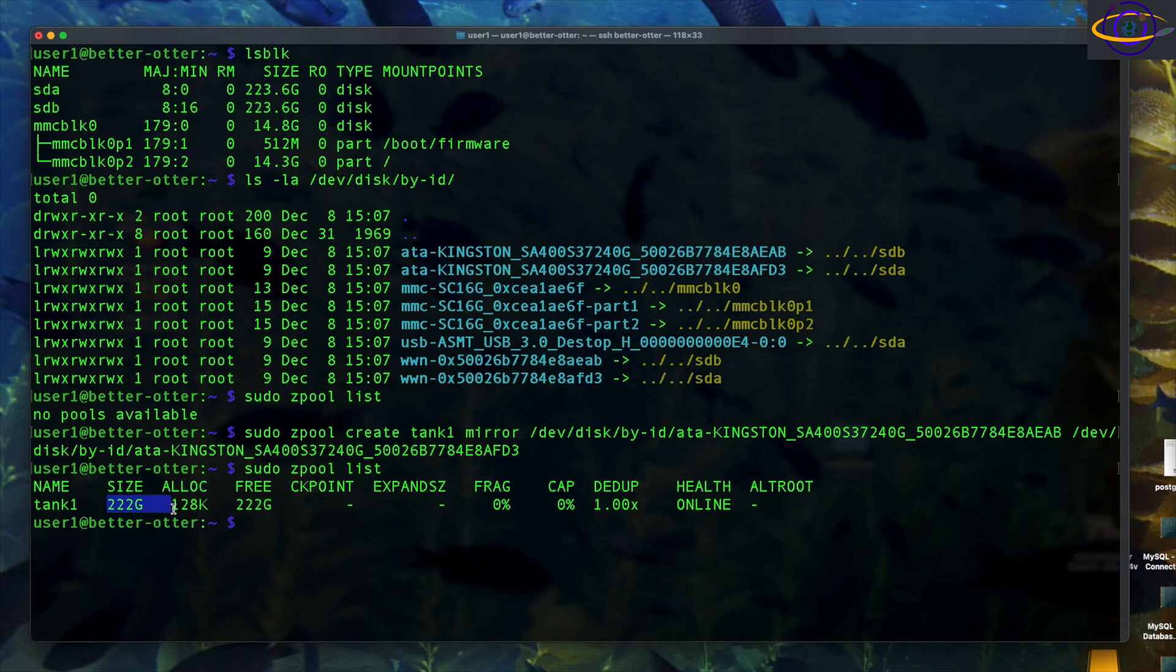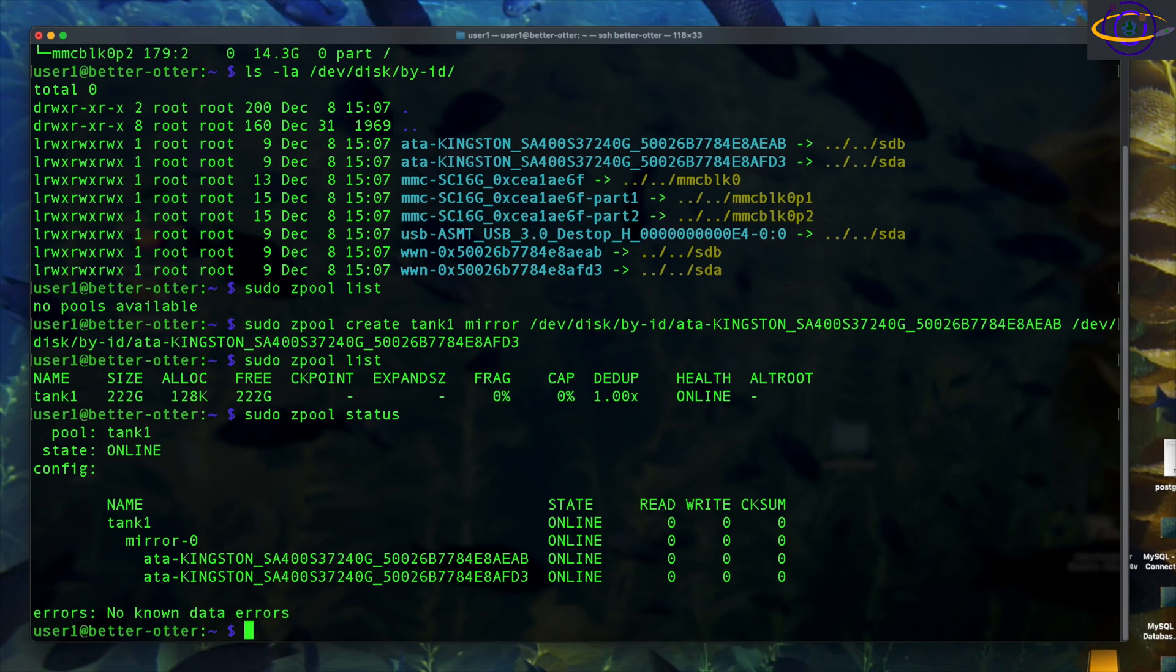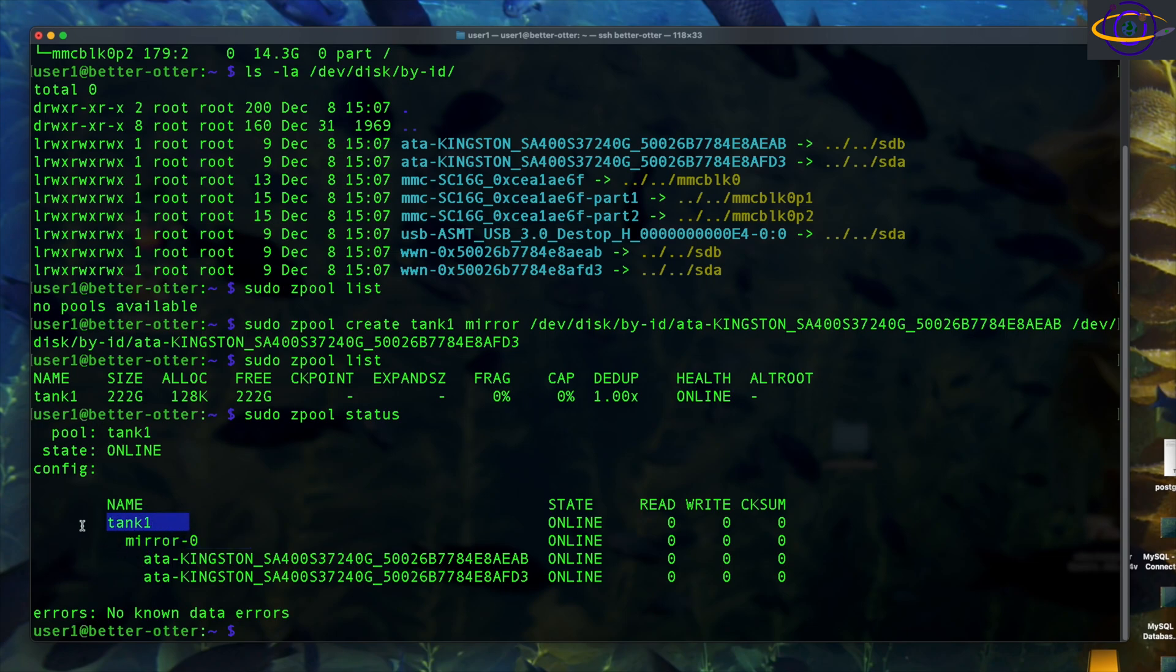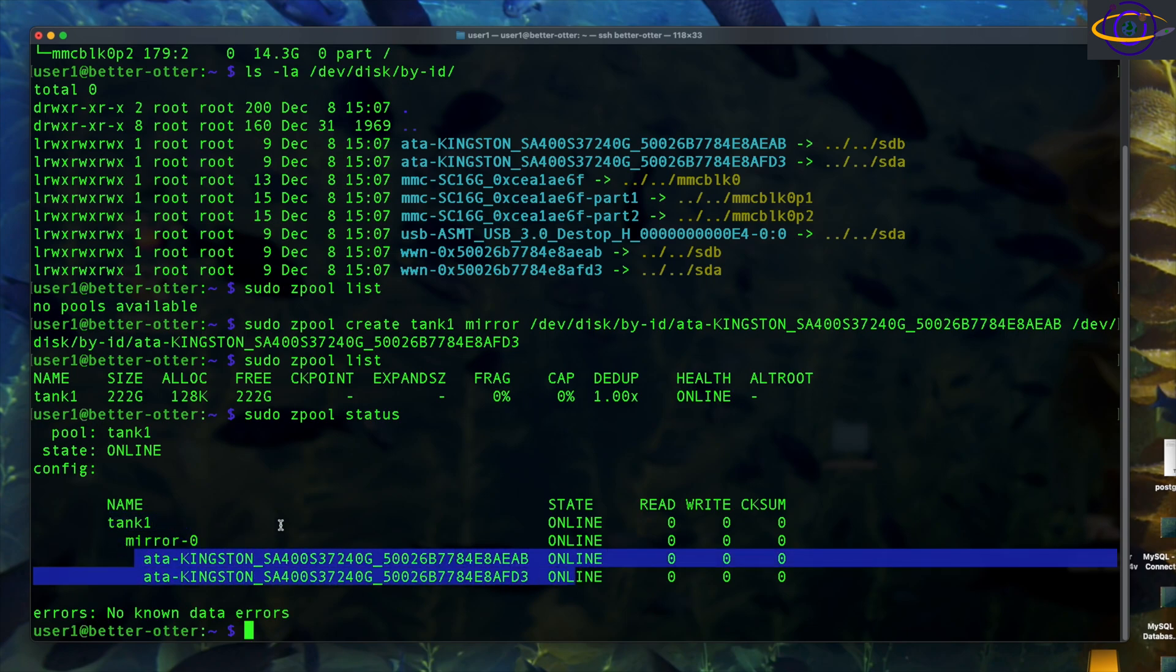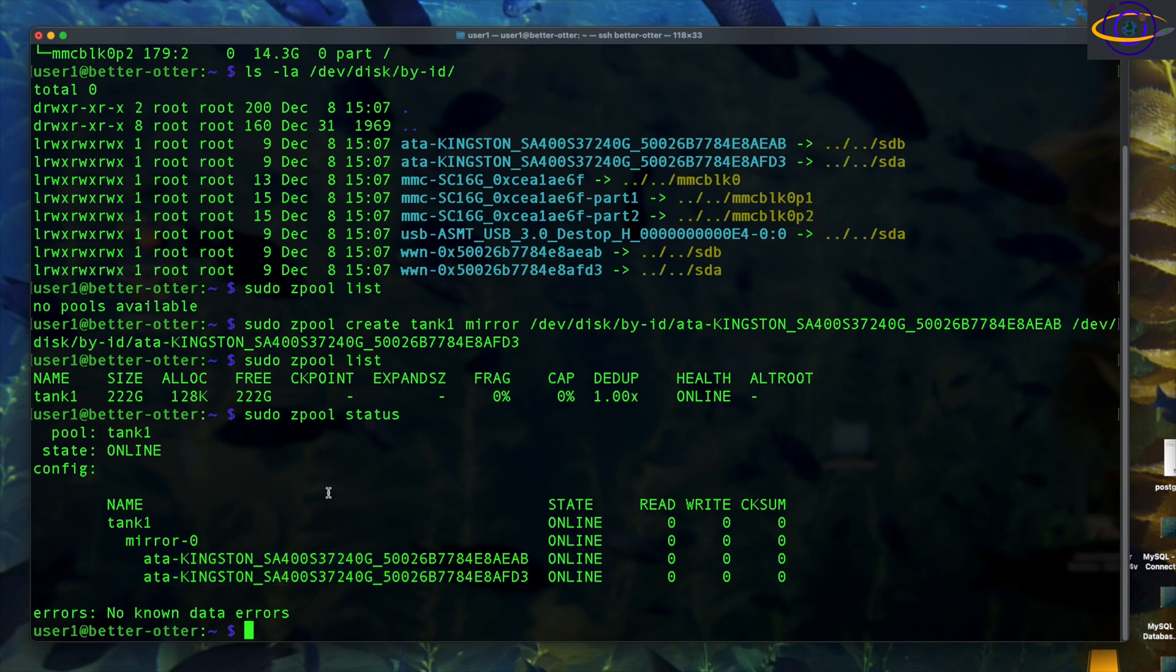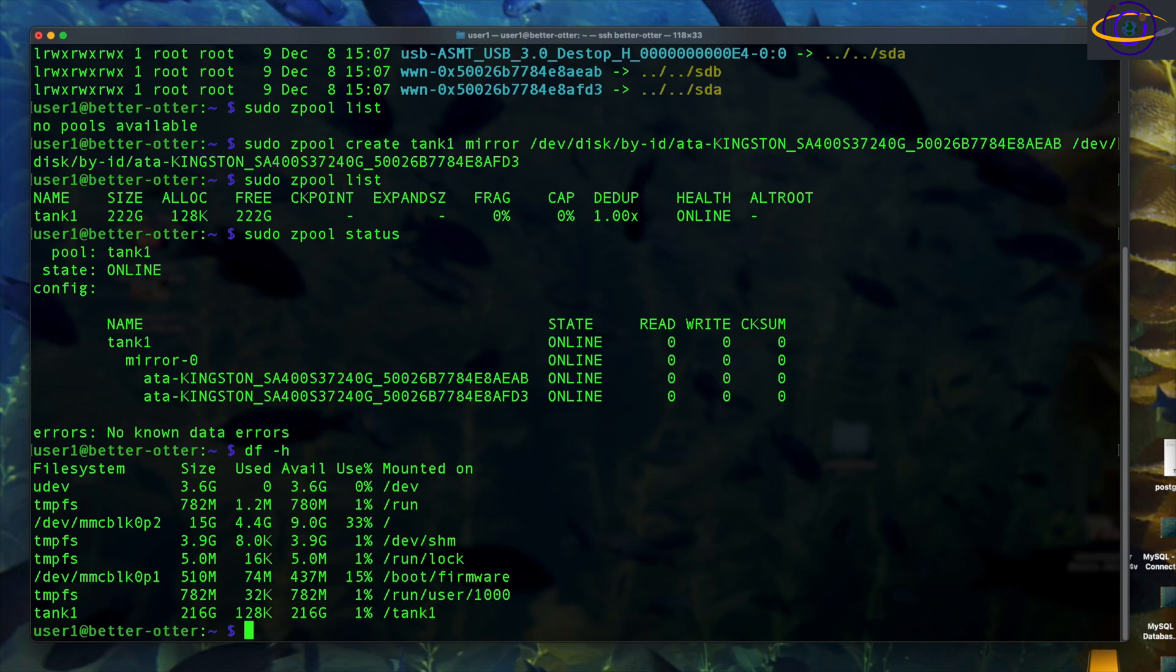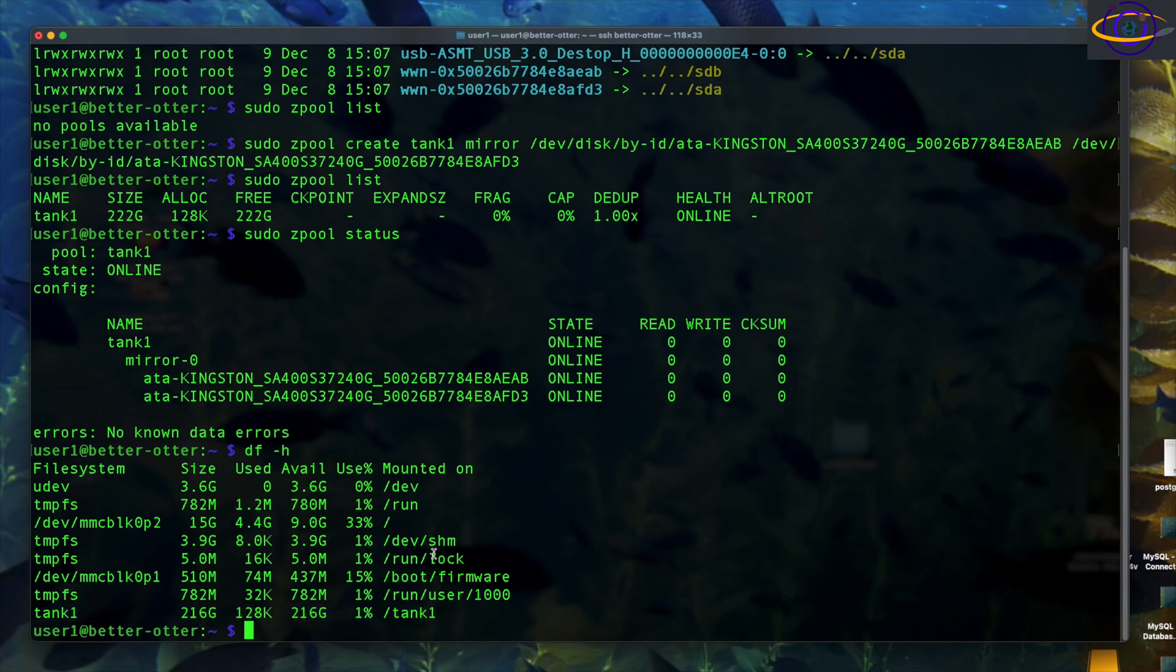Z pool create tank is the name of our Z pool and mirror just specifies that it's going to be mirrored. Then we just specify the two devices. We're going to say sudo Z pool status. We can check the status of our Z pool. We have tank one - that's our pool mirror. Zero is our mirror. We have two disks within the mirror. We can just run df dash H and we can see there that's our tank - our Z pool is mounted on slash tank one.